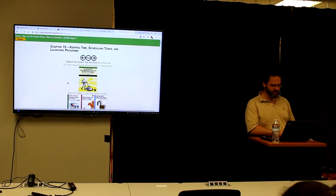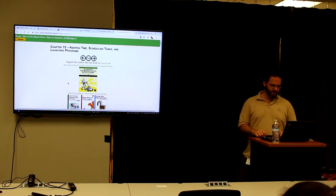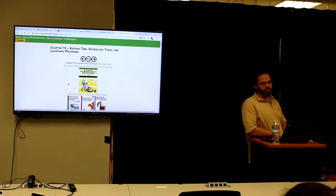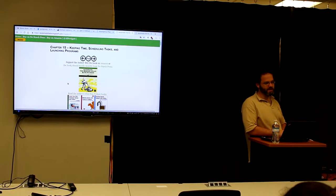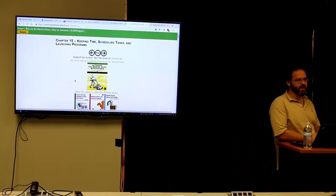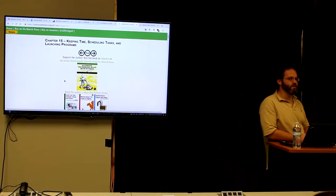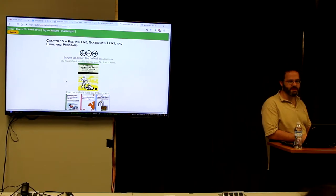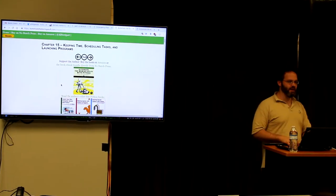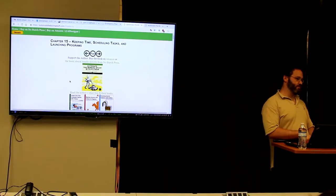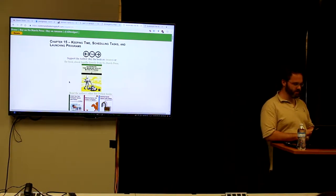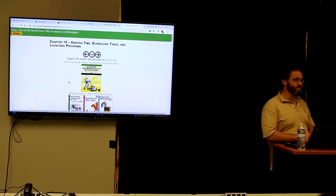We're going to start chapter 15: keeping time, scheduling tasks, and launching programs. We have a gigantic problem when we write a program — how we manage dates and times. It's not a gigantic problem if you use the supported method. The problem is when you're learning to program, everyone tries once to do their own thing and doesn't realize there's a supported method.